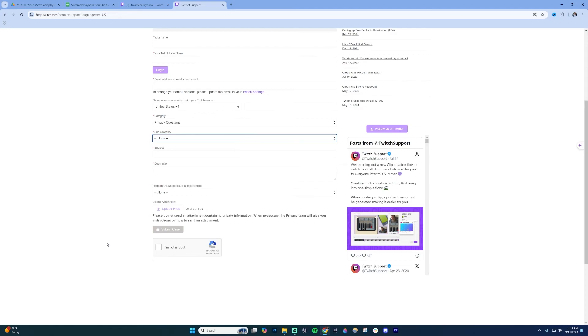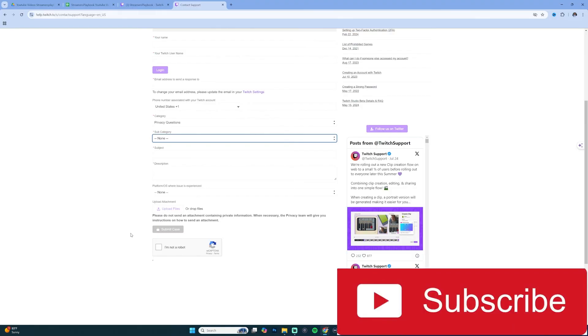If they don't get back to you within a week, I would email them again or fill out another case. Go ahead and submit that, and hopefully they'll help you with your issue. If this is helpful, like the video and subscribe for more tips.